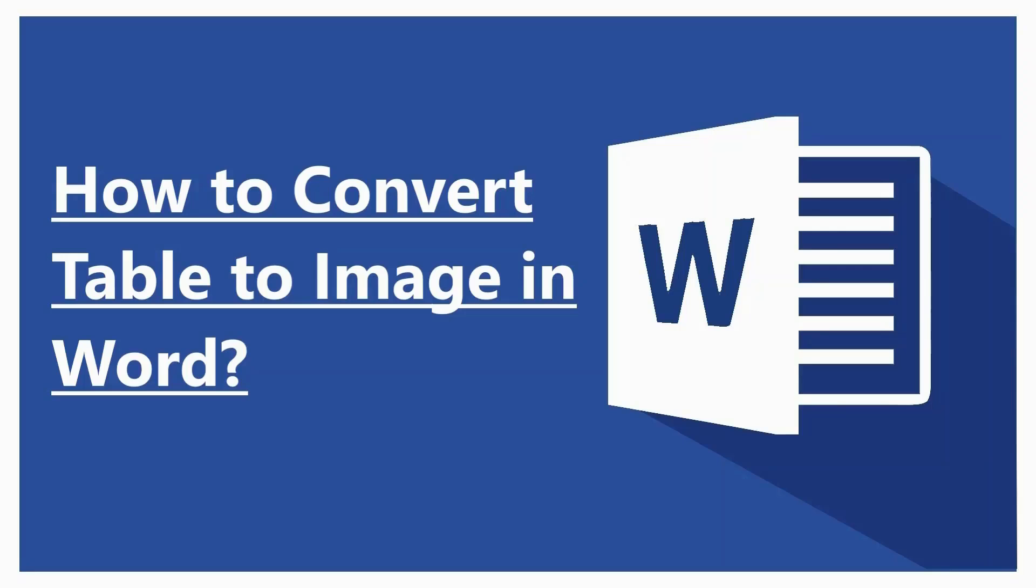Hello everyone, welcome to a new tutorial from Simon Says It. In this video, I will show you how to convert a Word table to an image.